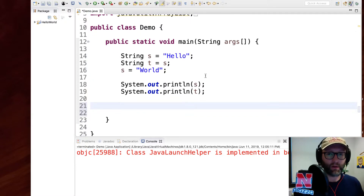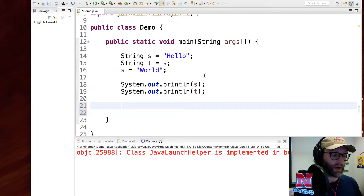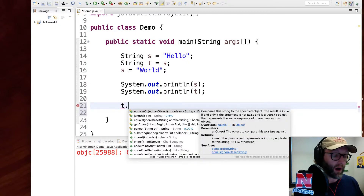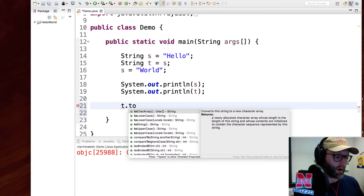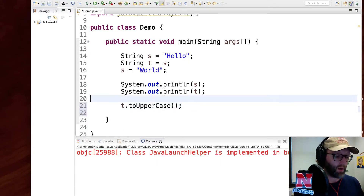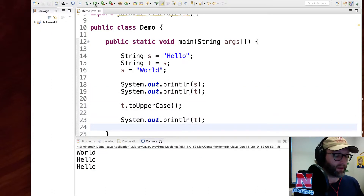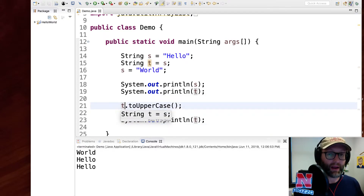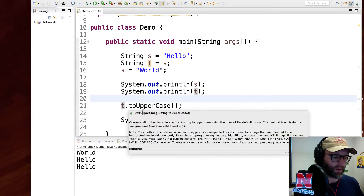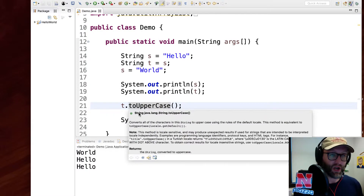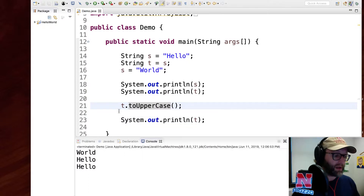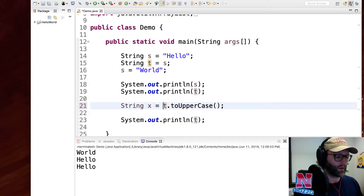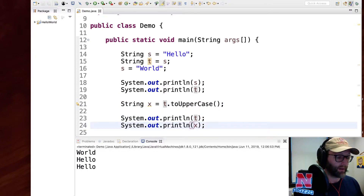There are lots of methods to manipulate strings. For example, let's change all letters in t to uppercase. Another feature of Eclipse is command completion — if you type t dot, a lot of options come up along with documentation. I want toUpperCase, so there we go. When I print it out, t is unchanged — again, strings are immutable. Reading the documentation, toUpperCase actually returns a new string. You need to capture that in another variable. Now we see t is unchanged but x is all uppercase.